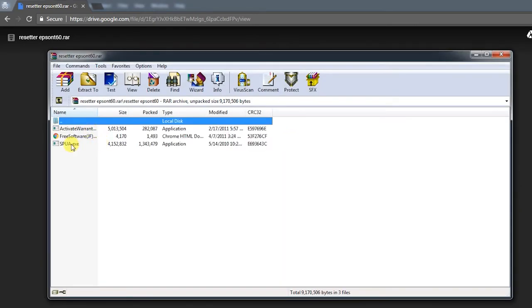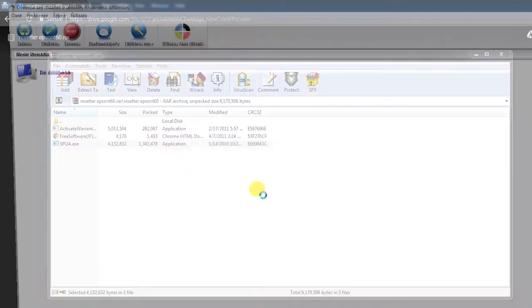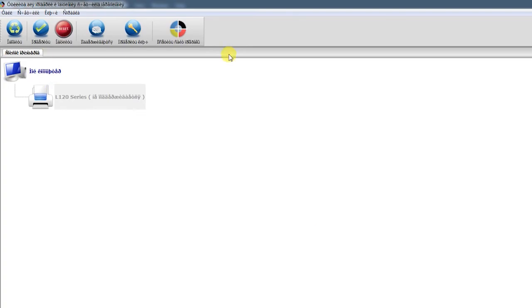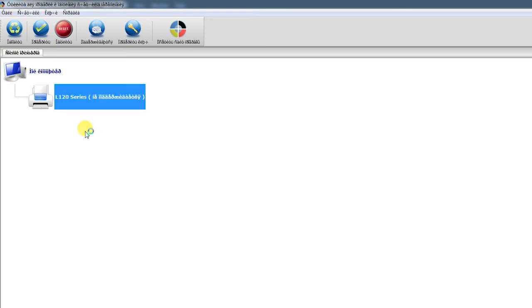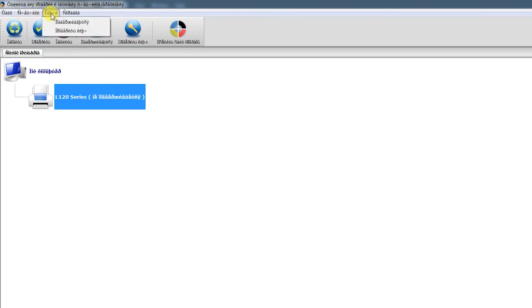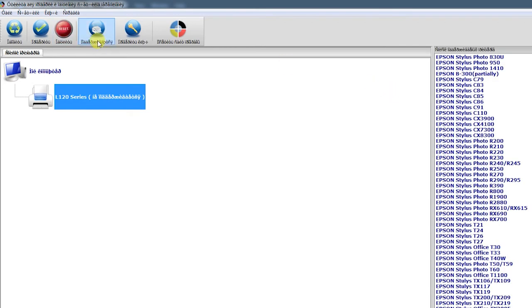After download, open the resetter. As you can see, you cannot read the text. I think this software supports many different kinds of printers. I'm going to show you one, two, and three, and click this one.